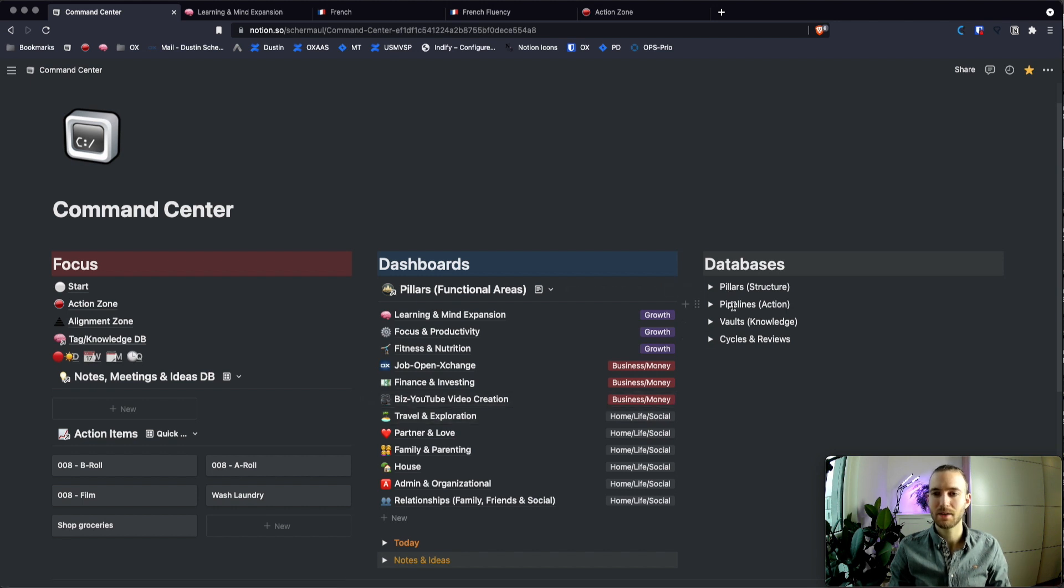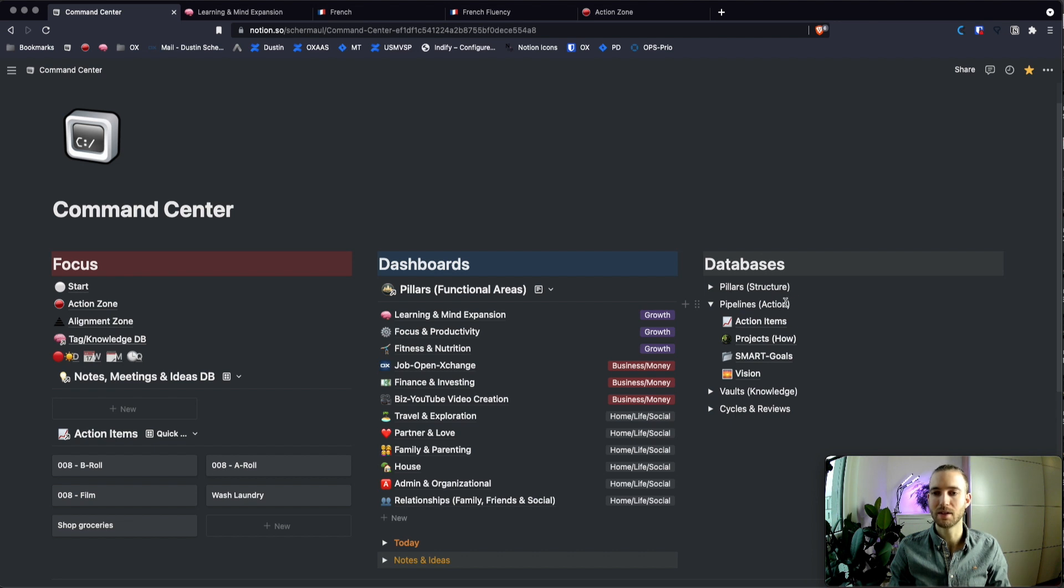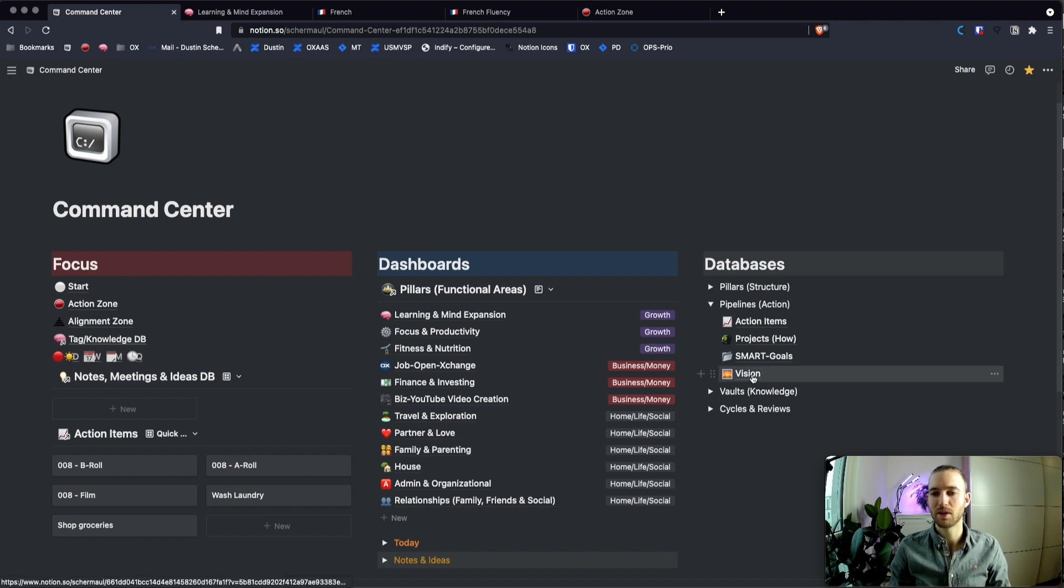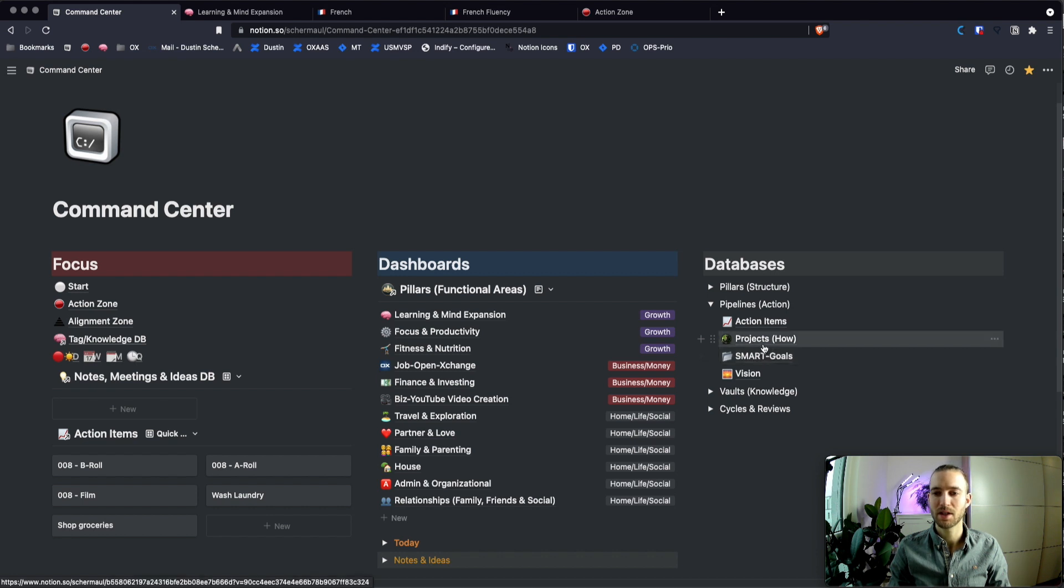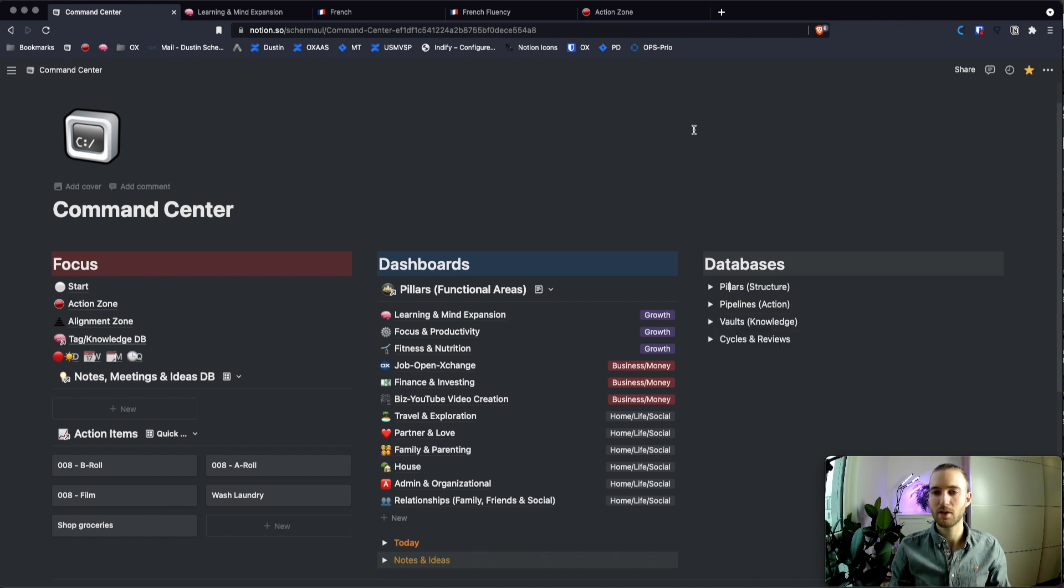And then there are the pipelines. The pipelines are about planning the work and about aligning everything with your vision. So it starts with a vision, then you have the smart goals under it, the project and then at the very end the action items.